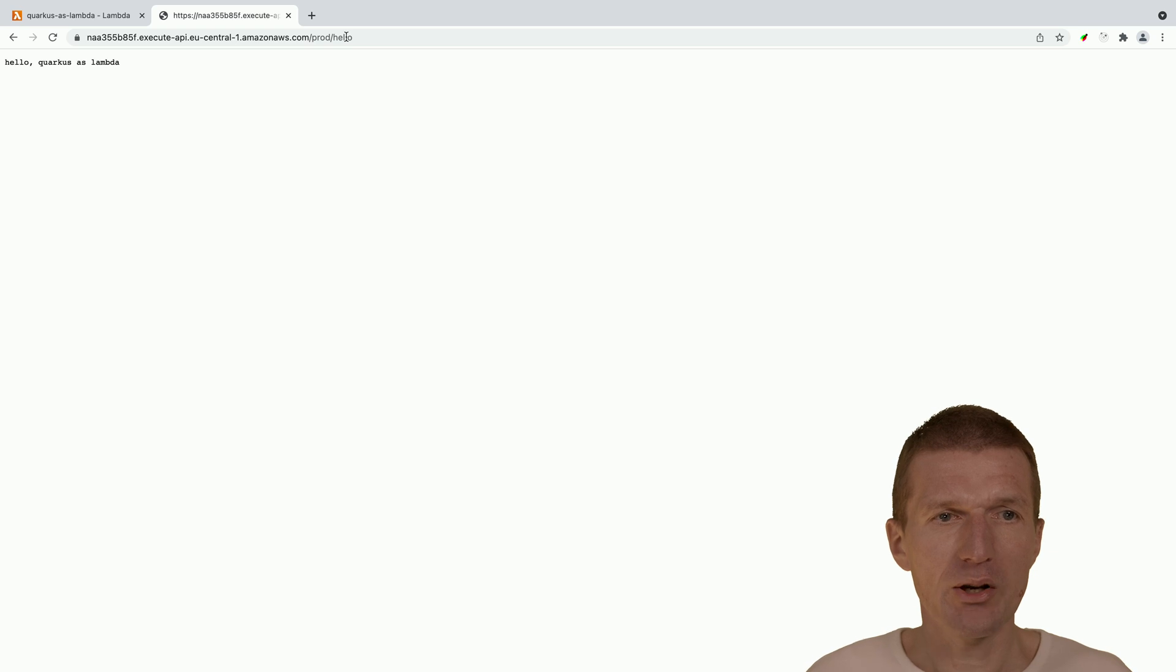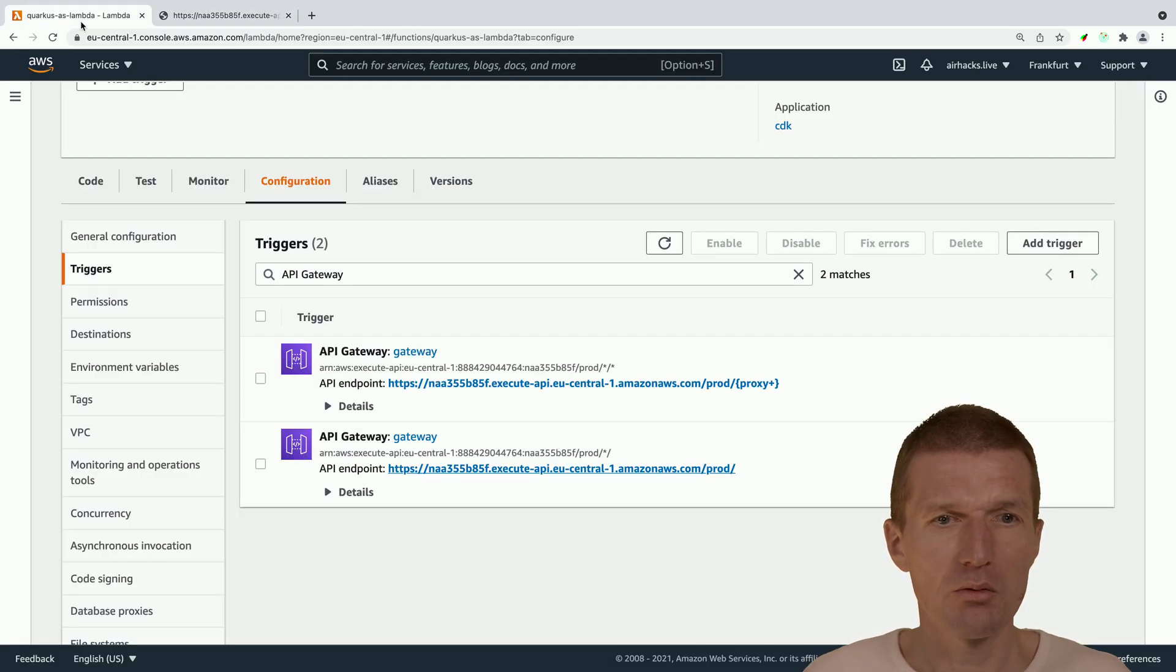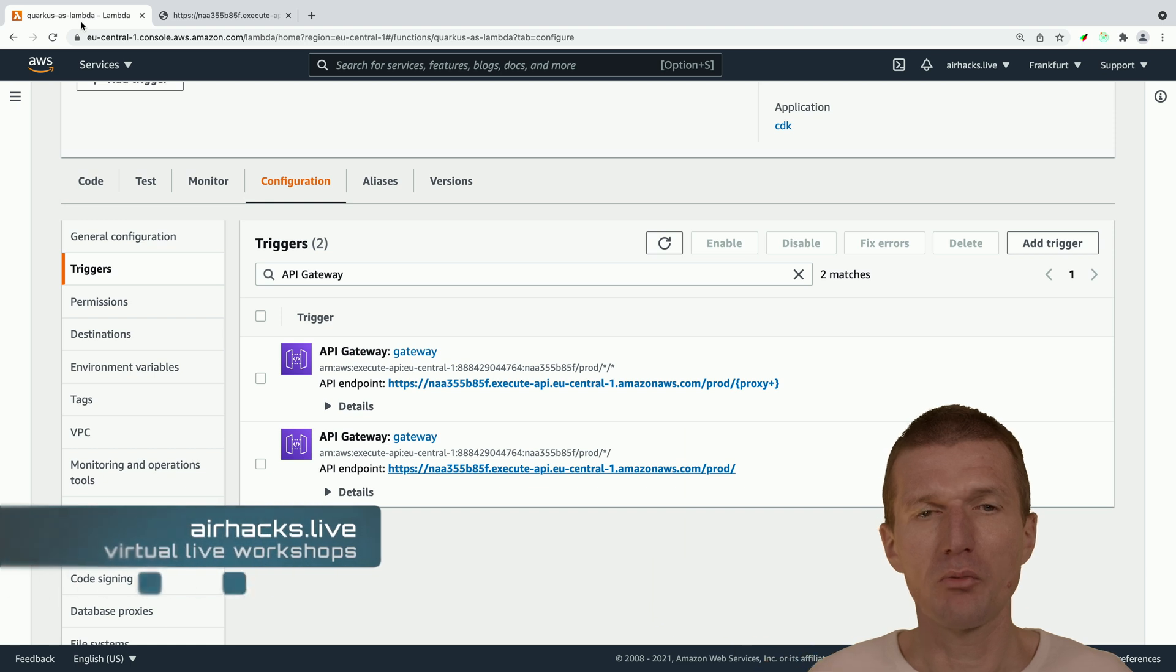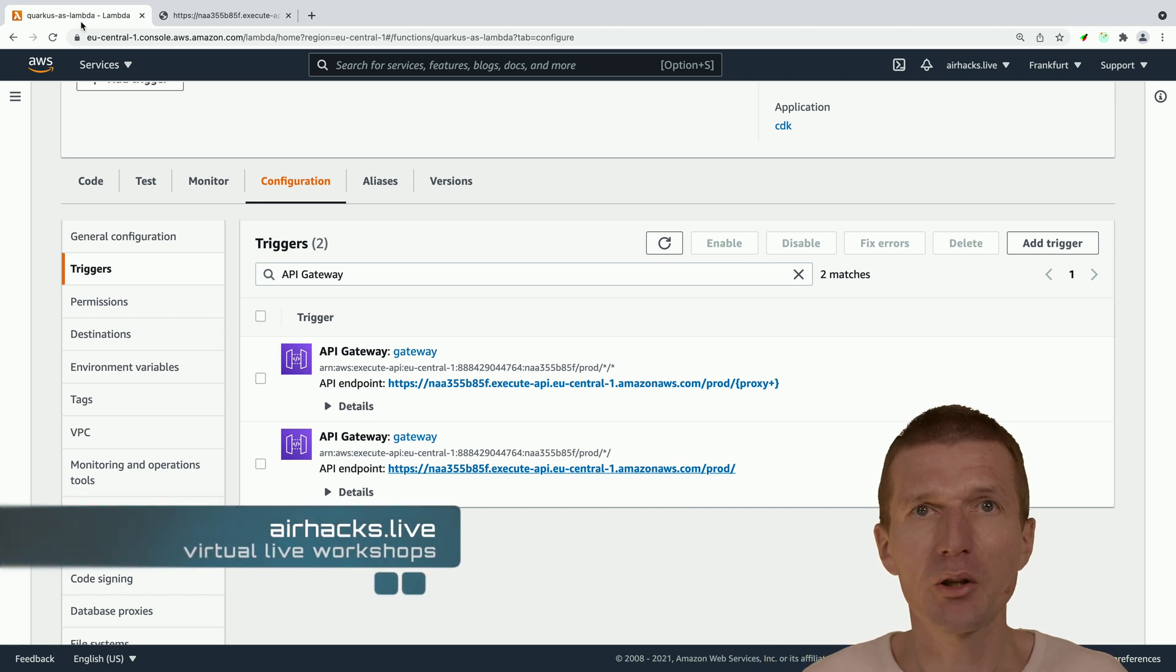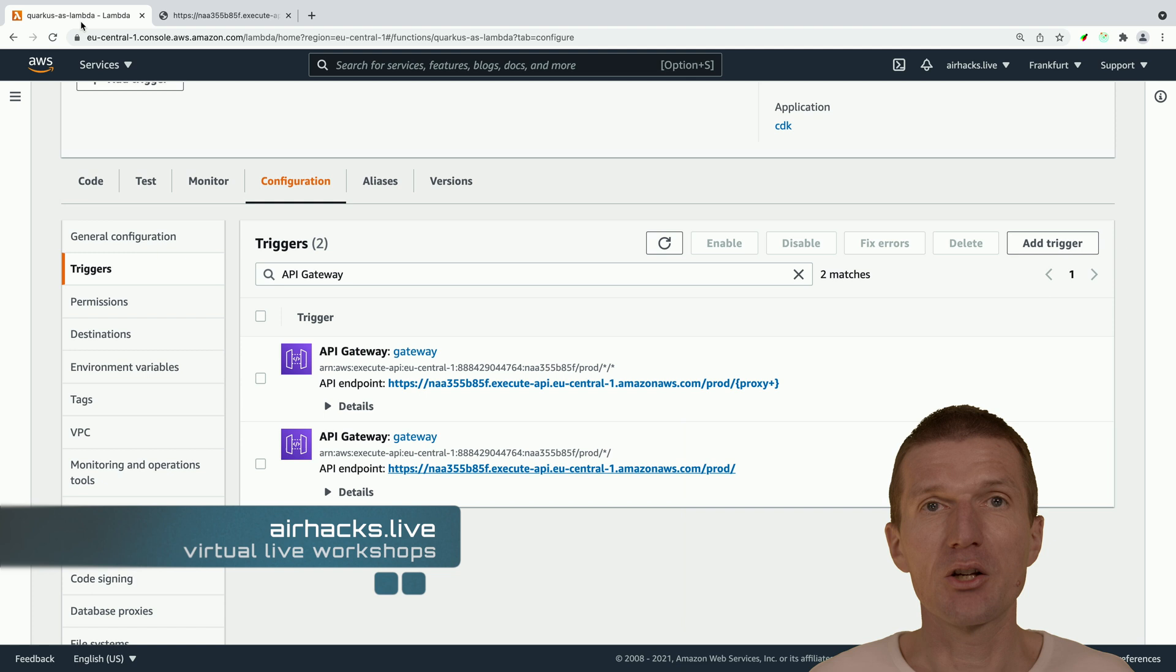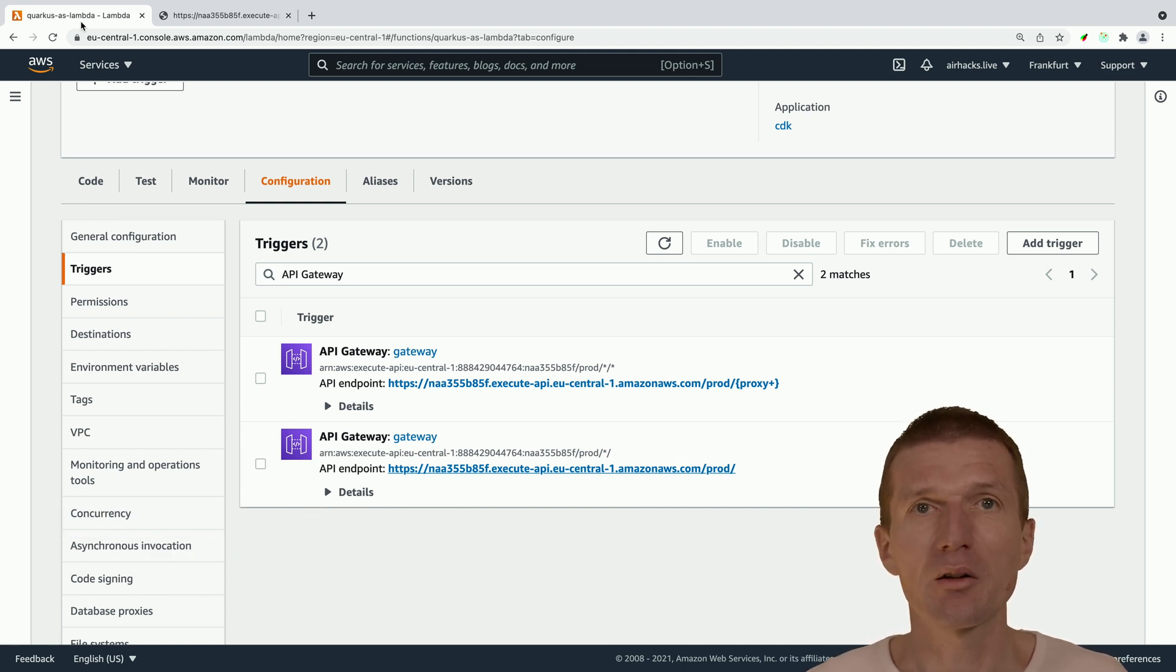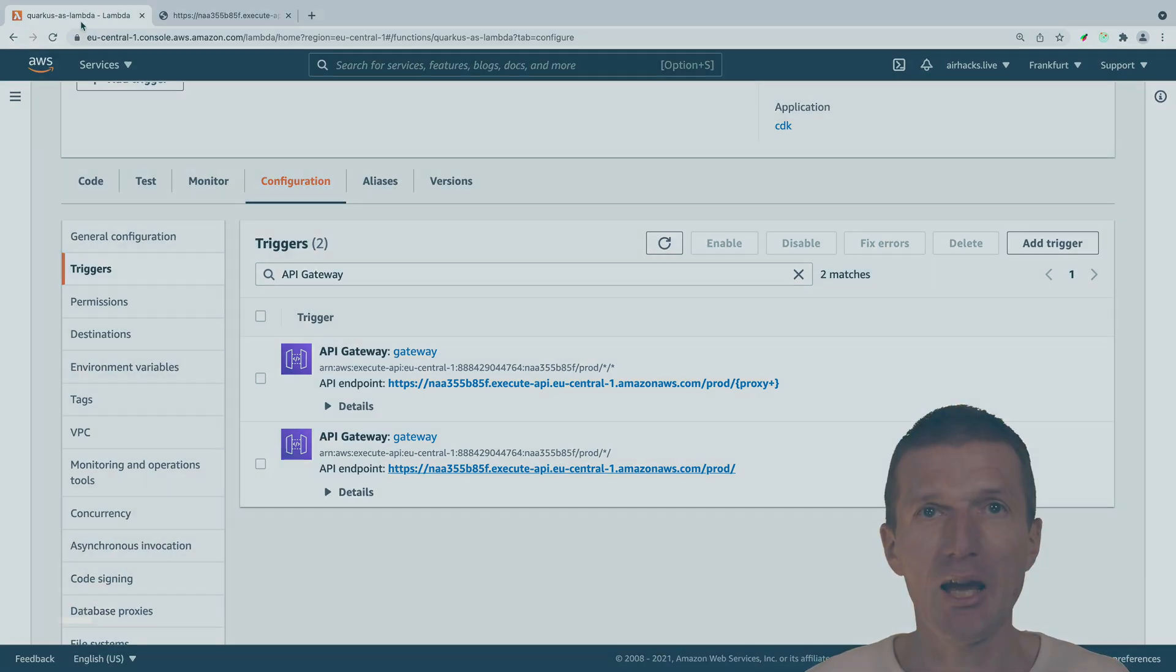And yeah, this was from scratch deployment of AWS lambda or of a microprofile application running on Quarkus as AWS lambda using just Java and CDK.